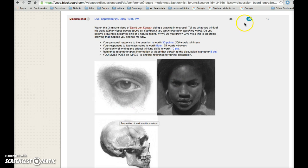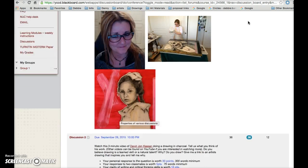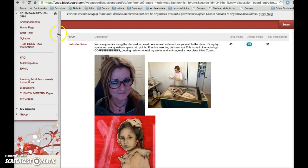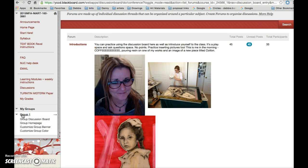36 people have replied in this section. What I need you to do is to go down to my groups. You'll see either group 1, group 2, or group 3. I put myself in group 1. Where you need to be responding is within your group.